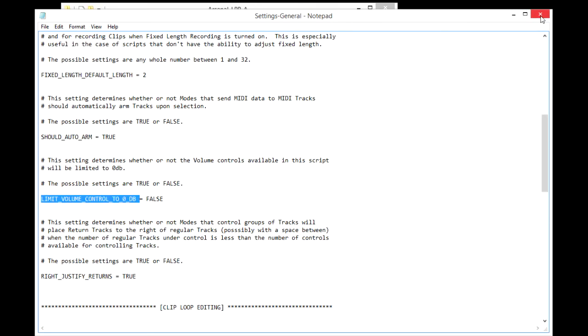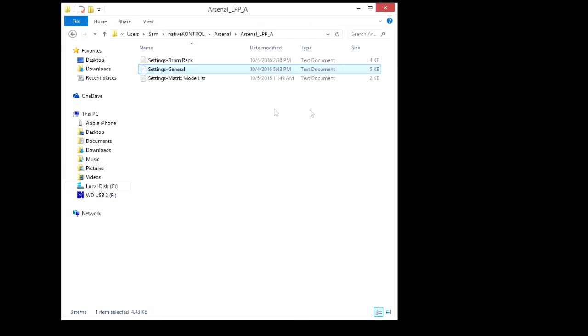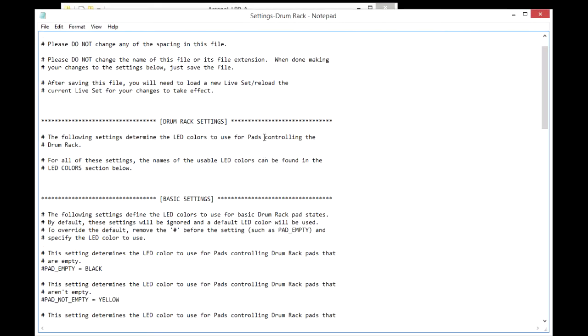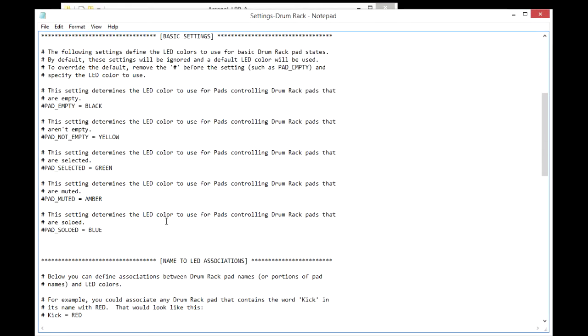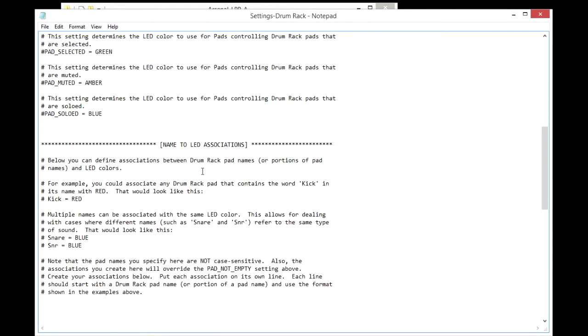And finally some modes have setting files. For example note mode if you're using it with a controller that has RGB LEDs will have a drum rack settings file. And here you can specify the LED colors to use for drum racks.